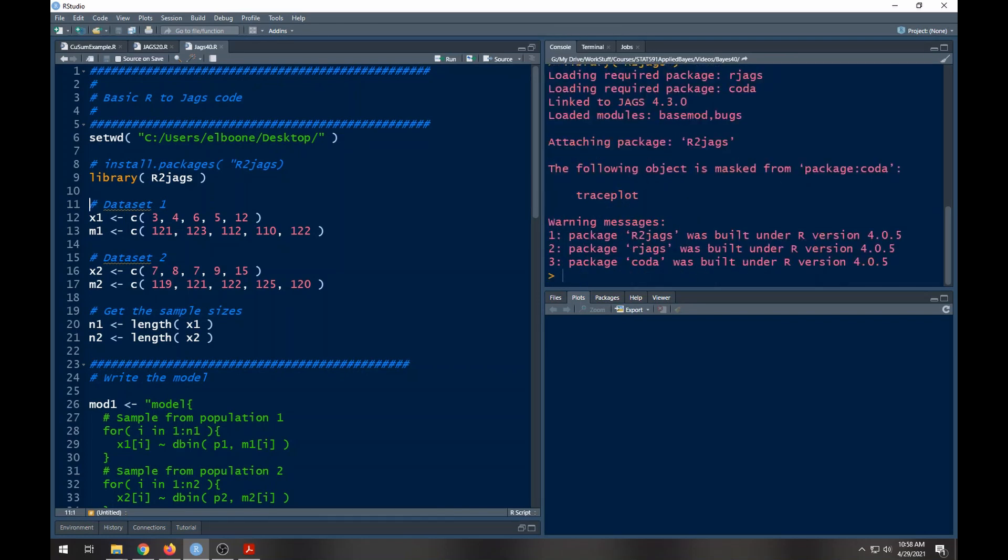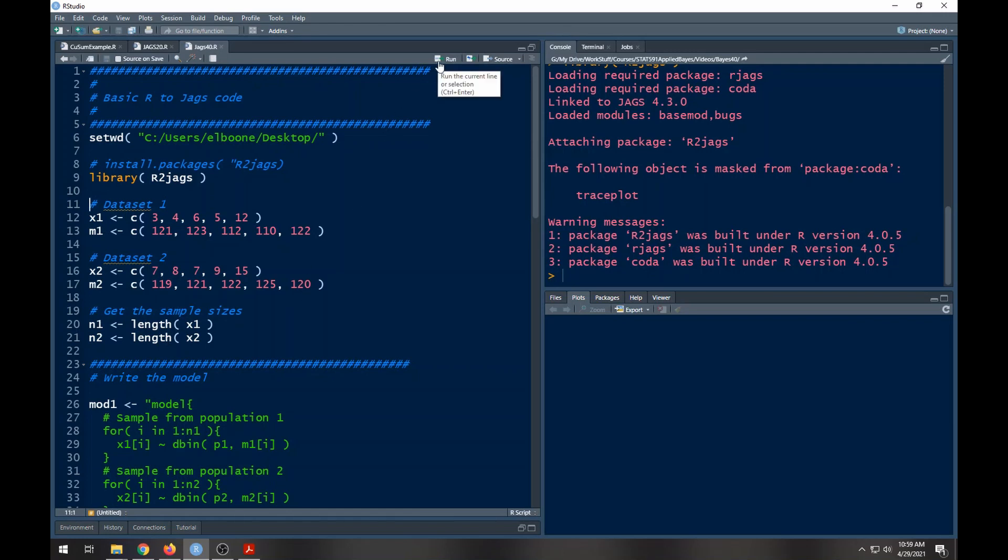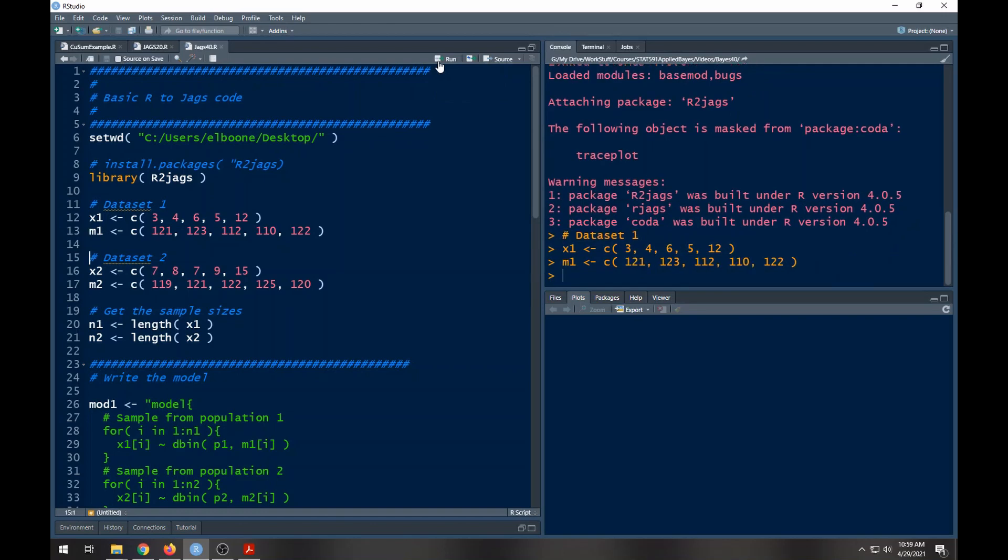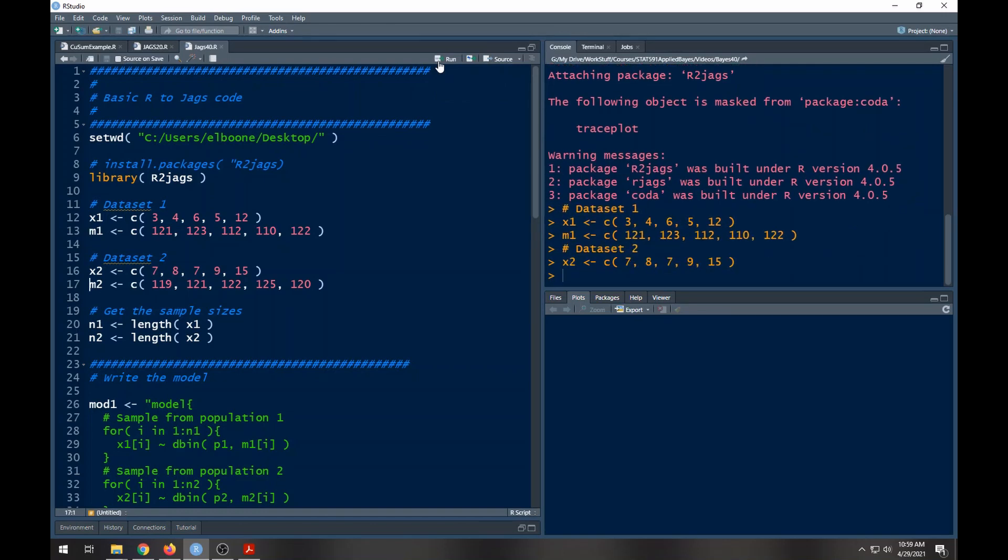I've already loaded R to JAGS. It's telling me I've got some issues associated with which version of R things were built under. Here's my data, this is the data that's exactly the same as what was on the slide. Here are my x's, here are my m's for the first population, here are my x's and here are my m's for the second population, and here are the lengths of each one. Each one's going to be five so it's not really that big of a deal, so I'm just going to run through these really quick.